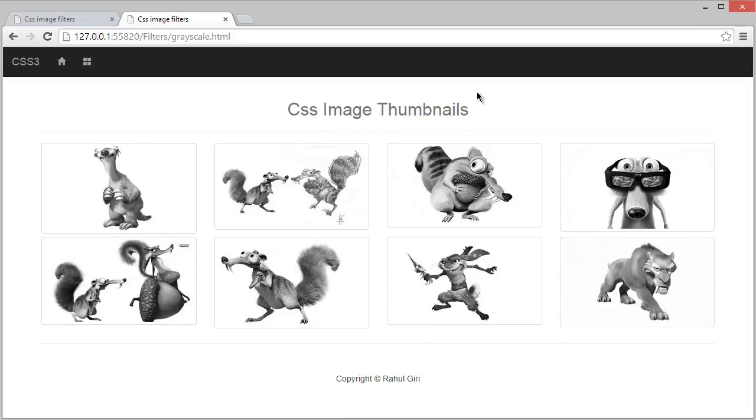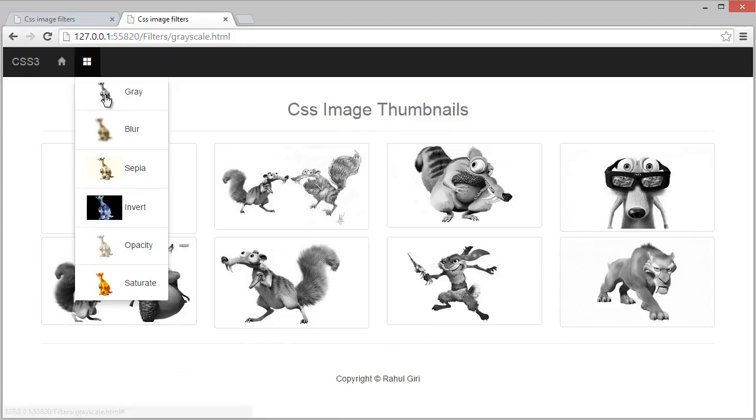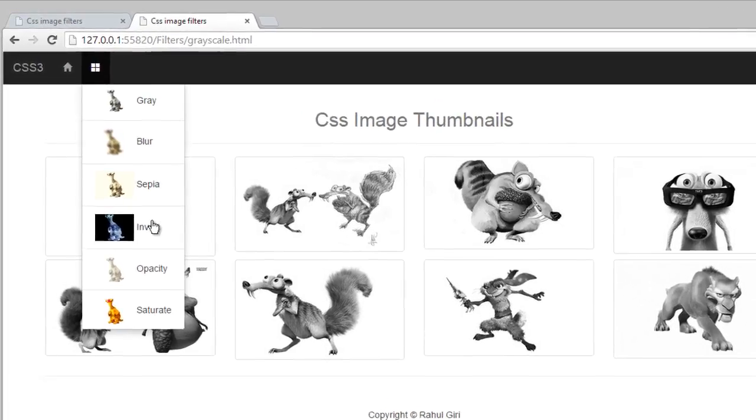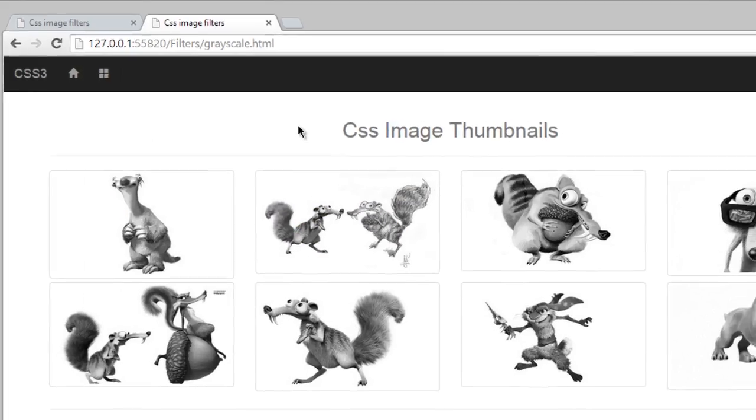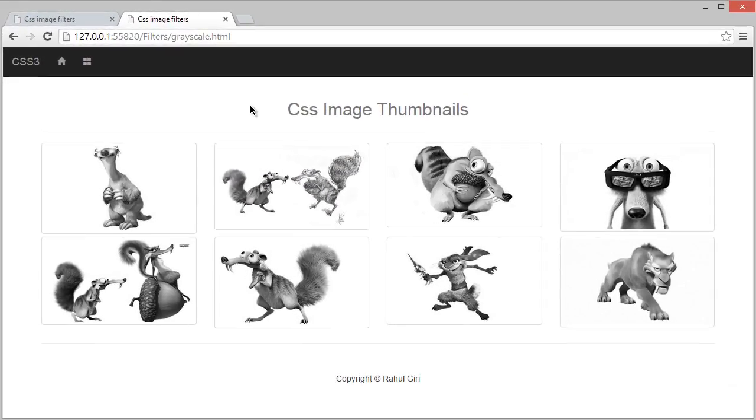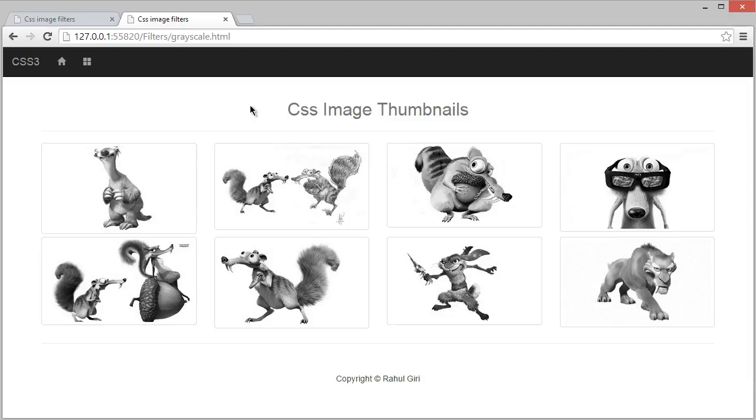Hello there, welcome back. So now you know how to create gray, blur, sepia, invert, opacity, and saturate effects using CSS image filters. In this module we're going to learn how to create a contrast effect. It simply means the difference between the lighter and darker parts of an image.